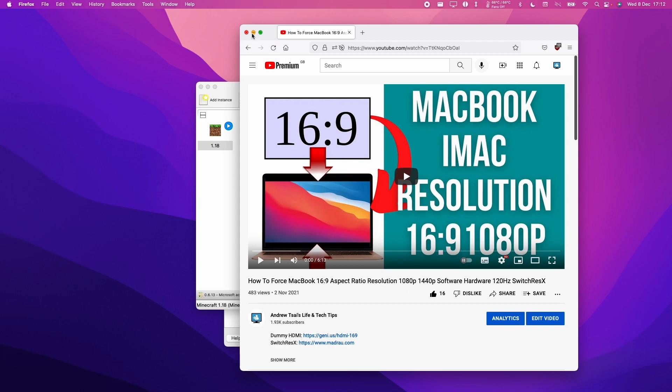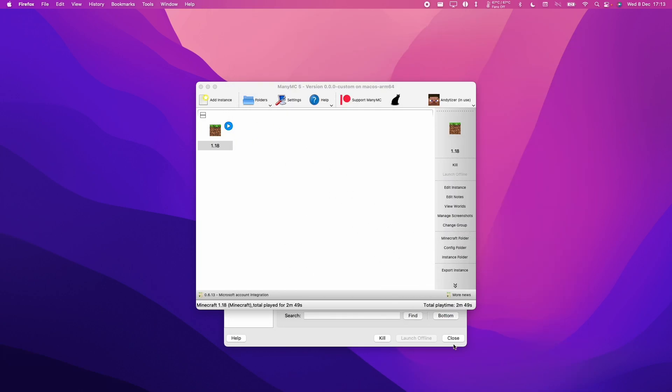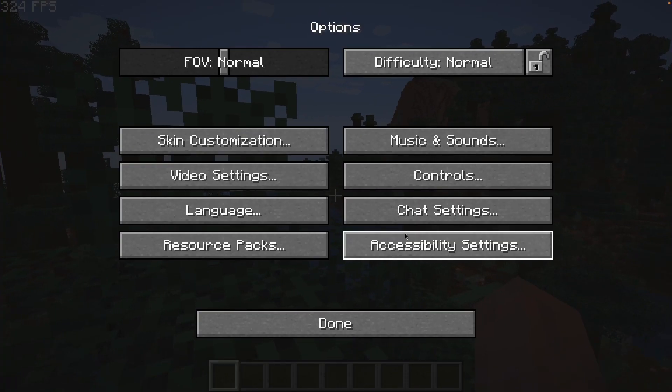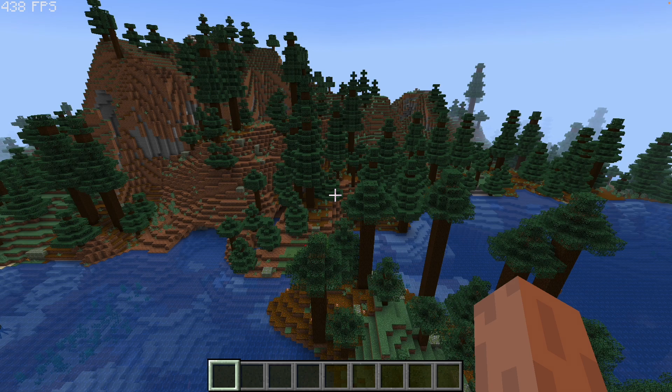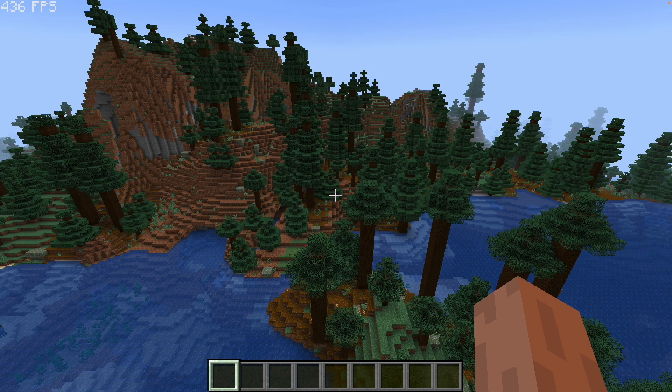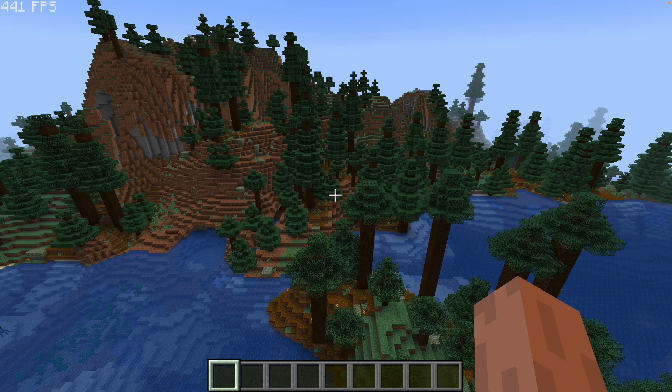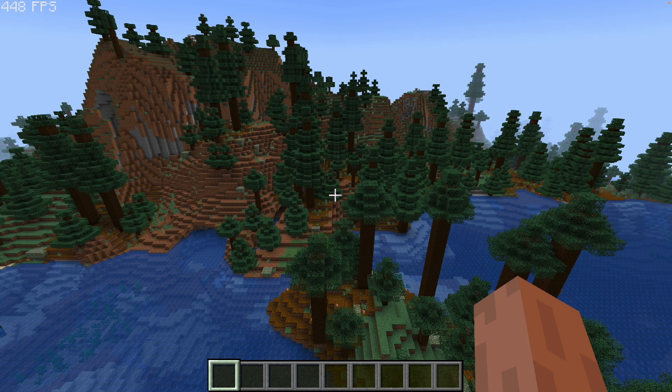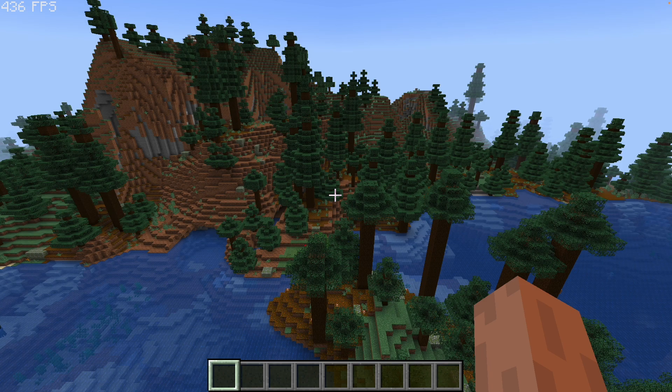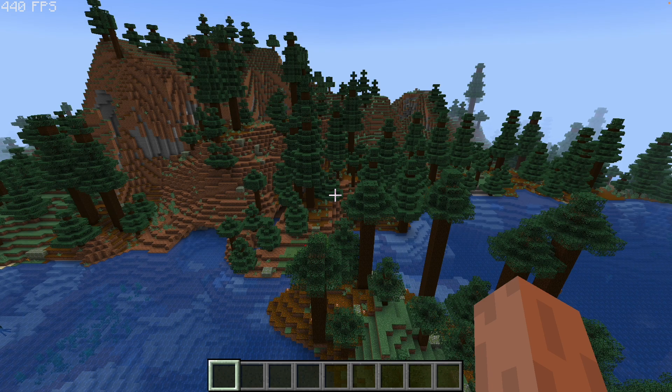This will mean that when Minecraft runs, it won't run at too high a resolution and you'll be able to get some decent performance out of it. So let me just show you what the performance is like. From this view here, we're getting around 400 plus FPS, 450 plus FPS. So I've currently loaded this using Sodium and Iris shaders.